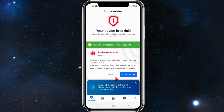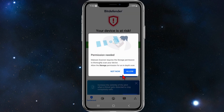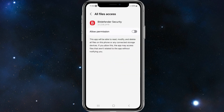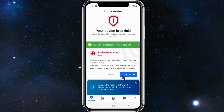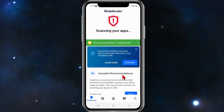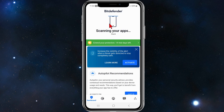If you've got any issues just go through them one by one. I've got a malware scanner issue — a one-time scan of your device is required so Bitdefender can fully protect me. I'll click on 'start scan', click on allow, and click on allow permission.